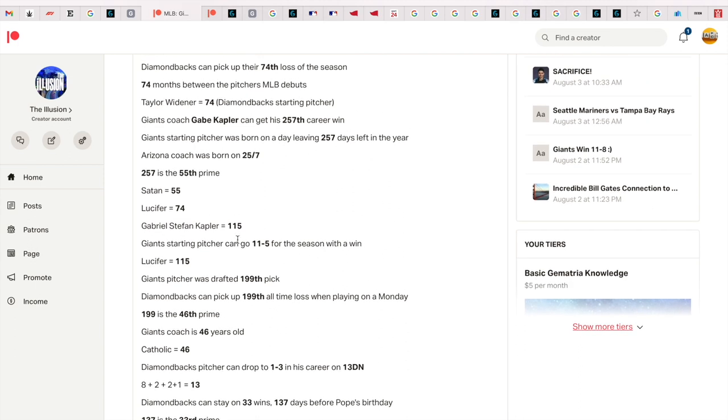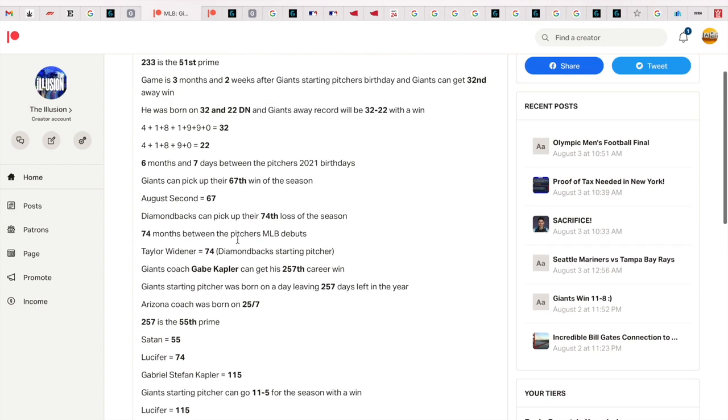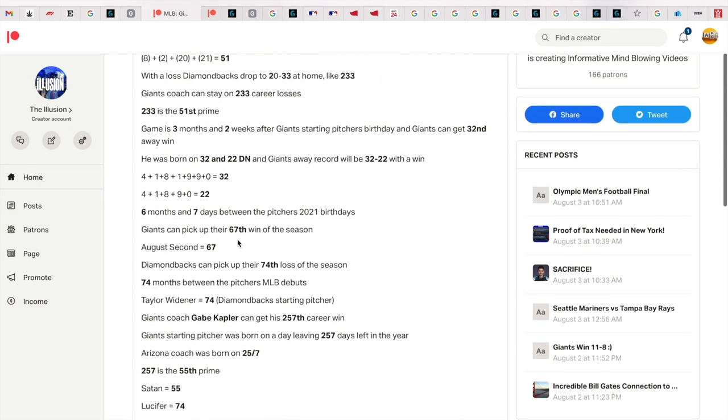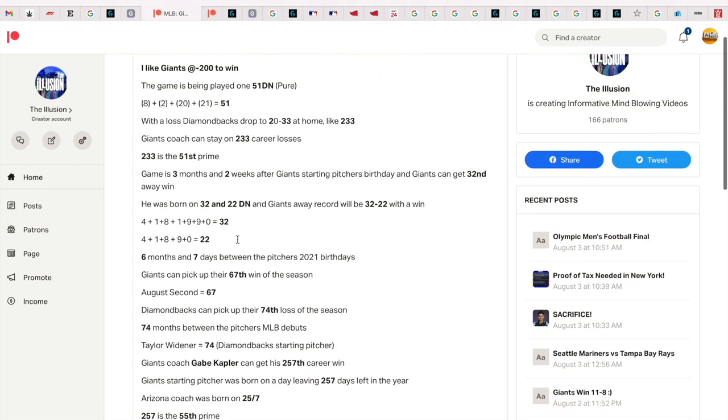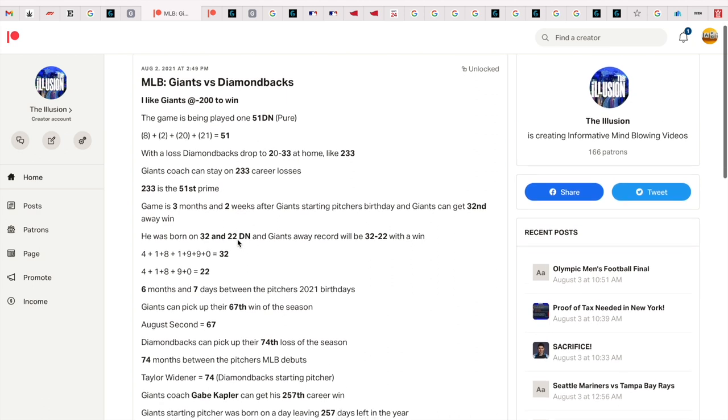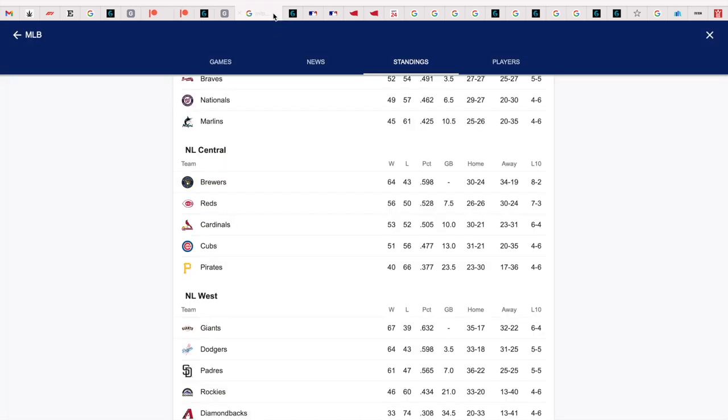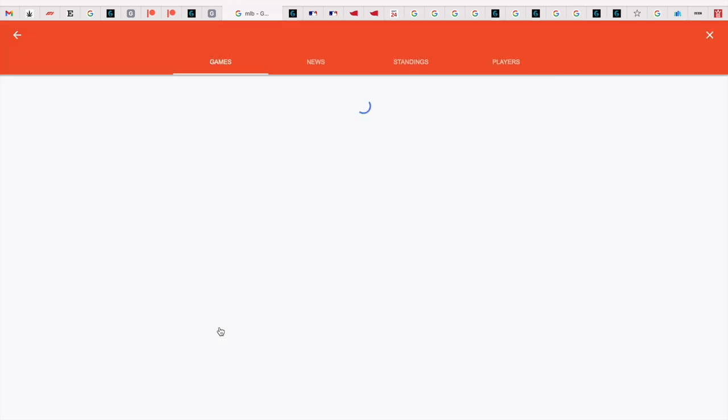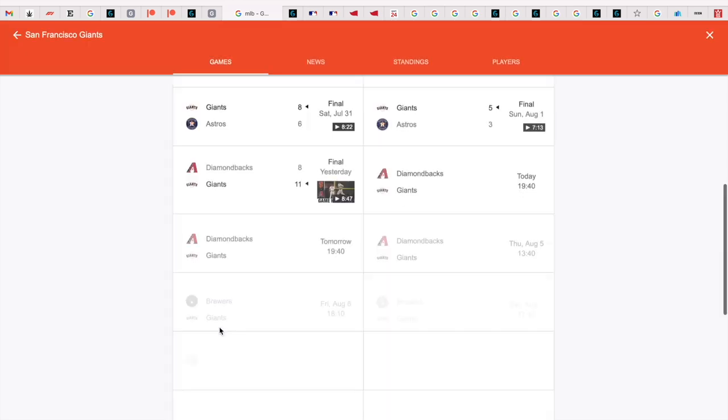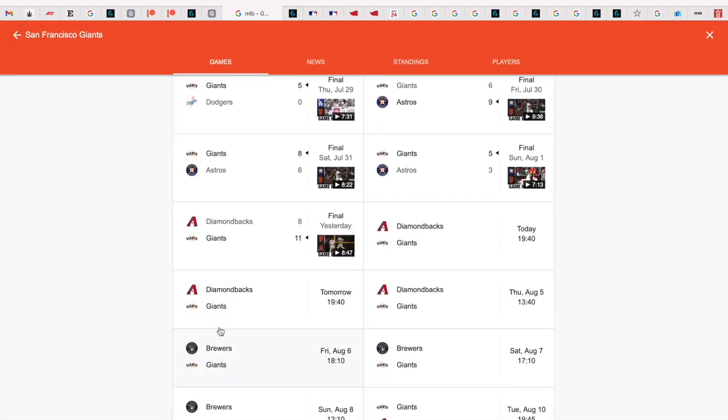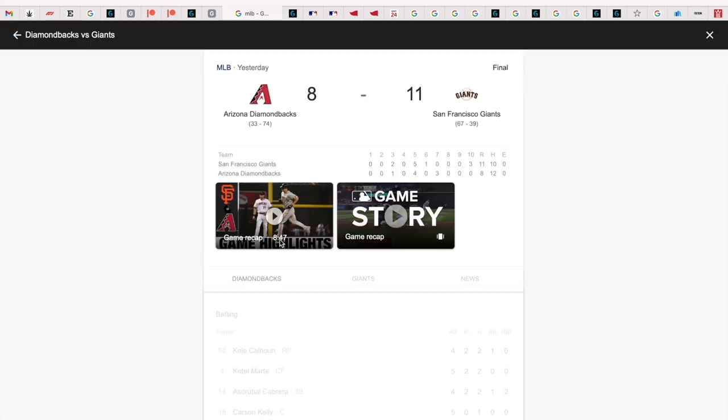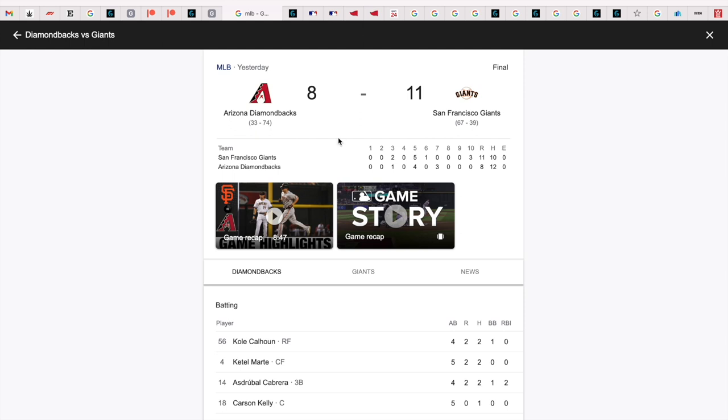This was so heavily connected to Brady. Brady supports the San Francisco Giants. And look at this - look what score the game finished. If I click Giants here, the game finished 11-8 to the Giants.